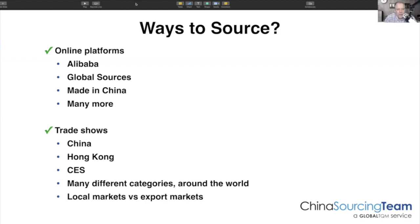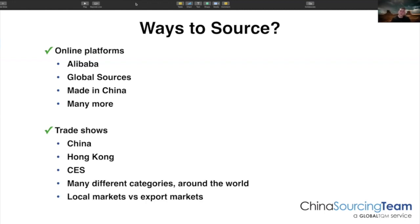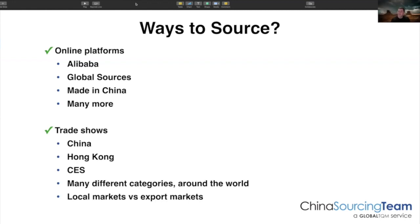Kevin asks: is it normally cheaper to go through the online platform route than the trade show route? It's very different. I've got a slide where I walk through the pros and cons of online platforms versus trade shows. I wouldn't say one is cheaper than the other, but they both have very clear distinct advantages and some disadvantages. I generally find it's a blend of the two — it's all about the homework and research that you do.